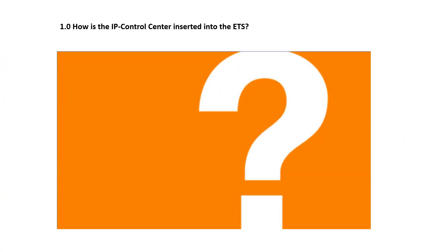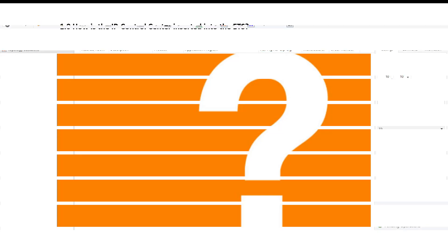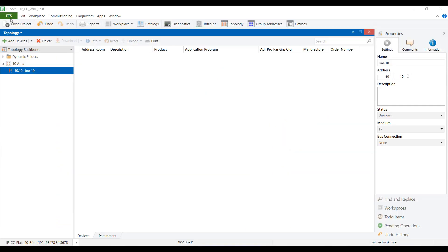How is the IP control center inserted into the ETS? An IP control center is inserted into the KNX project to be visualized. For this purpose, the online catalog is opened in the active ETS.